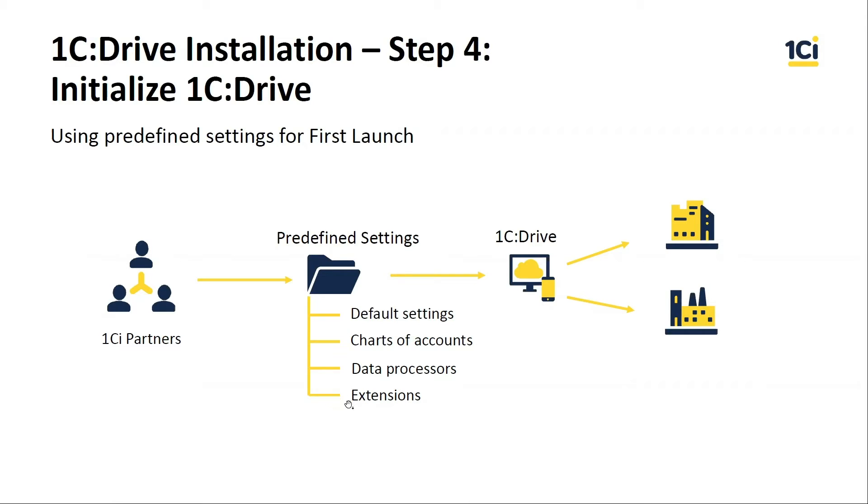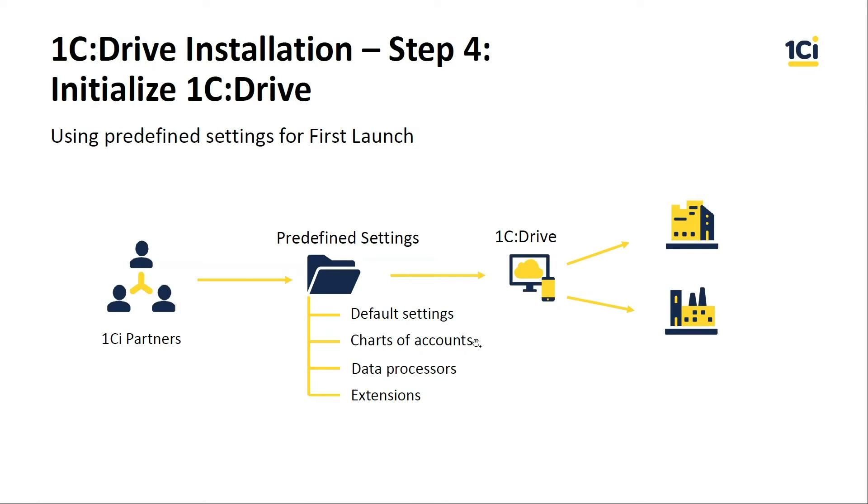If they include the extension, it means that your 1C Drive application can be customized by it, and they will be installed automatically on the first start. It's a very good way to customize your clients because you can create one predefined settings file and use this file for all of your clients.